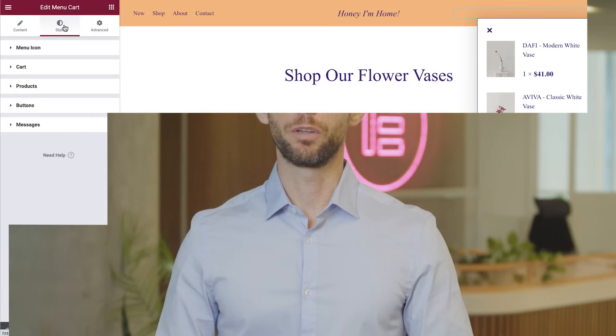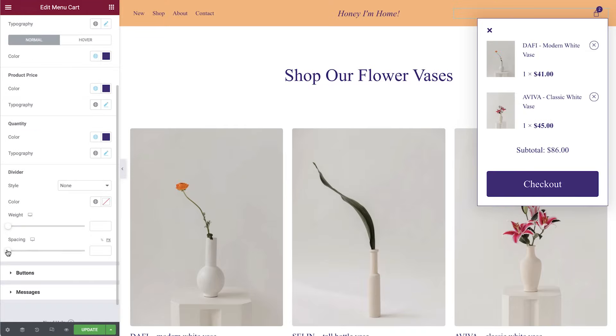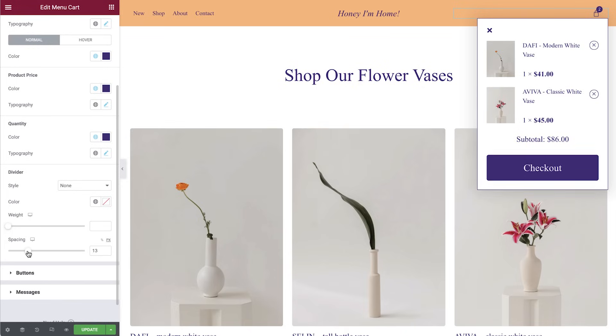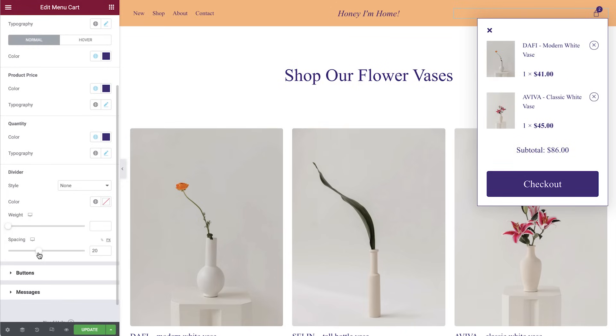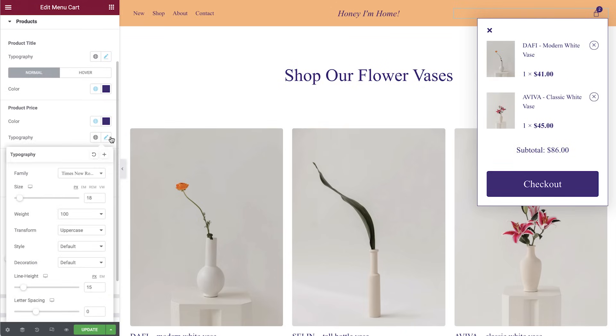Don't you just love Ajax? I mean, asynchronous JavaScript and XML — what's not to like? The new design capabilities of the menu cart widget will help you adjust your cart to better fit the overall store design without having to manually code every change.